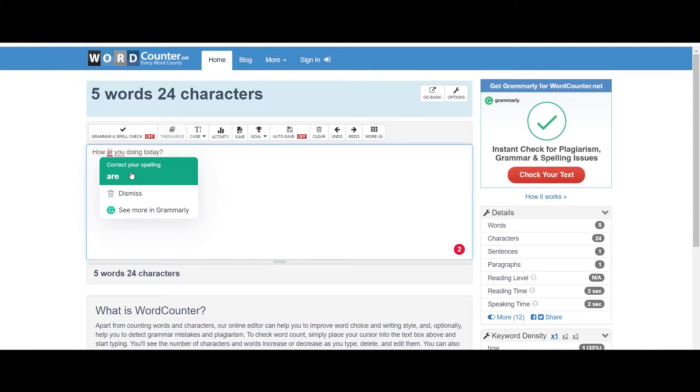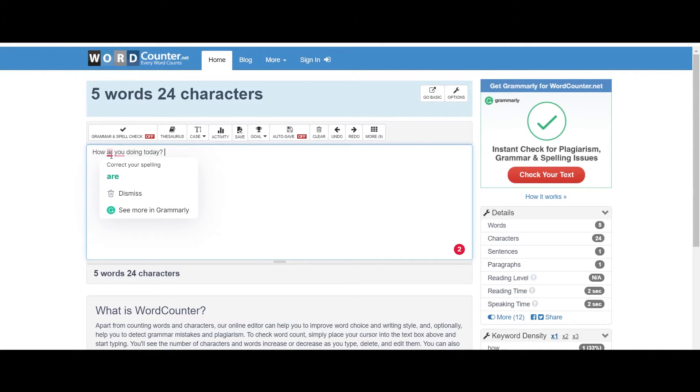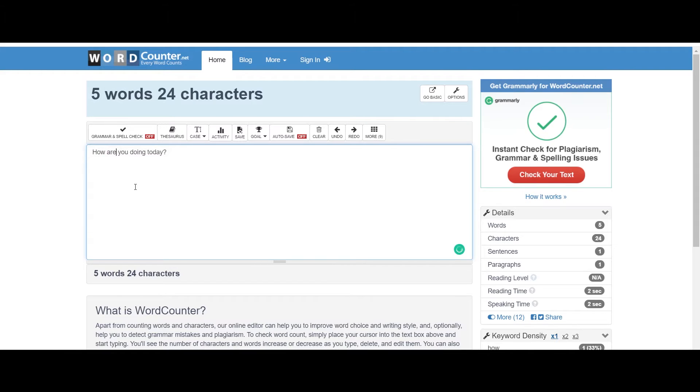Just for the example, I typed this text and as you can see that I have a spelling mistake in 'are', so it will correct your spelling and this way it can help you a lot.